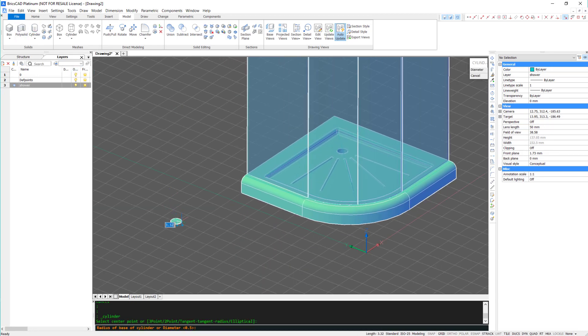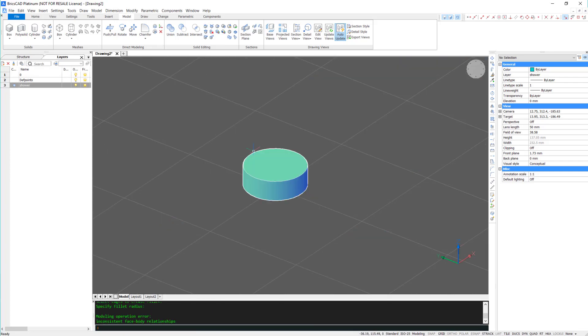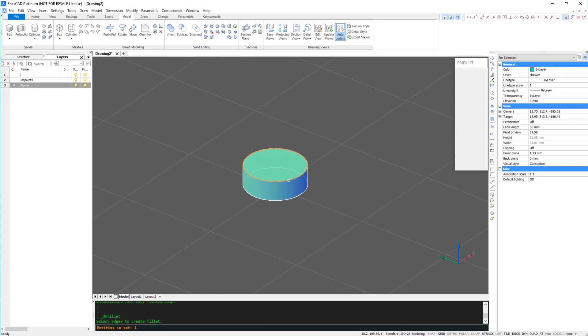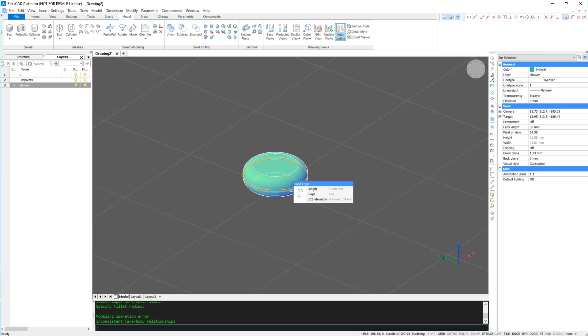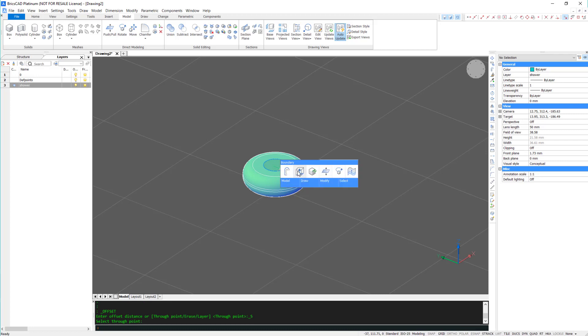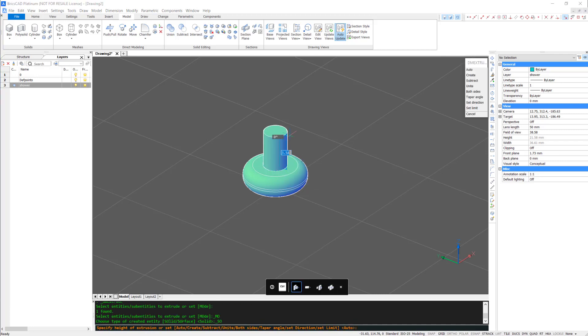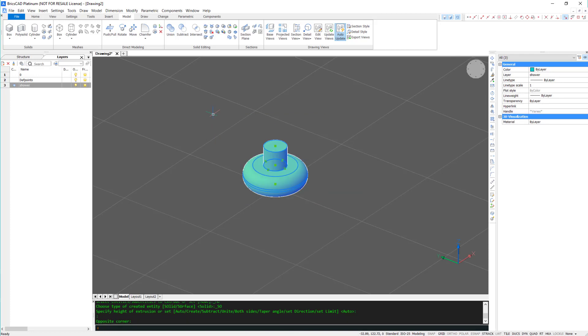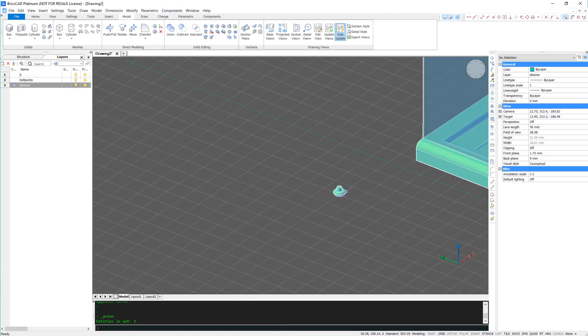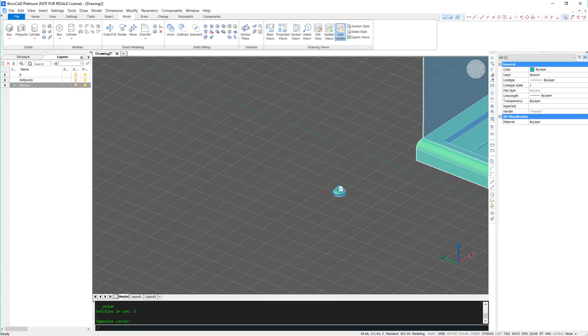This is looking quite good, but without a handle, I'll never get the door open. So using a cylinder, fillet, offset, extrude, and union, I can create a simple handle.